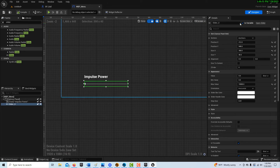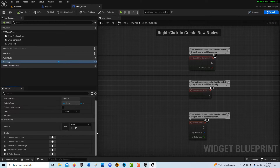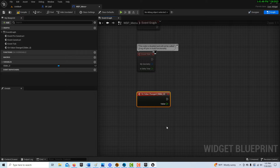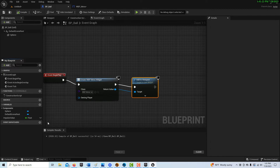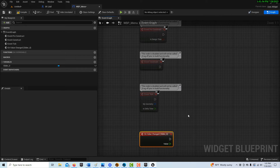Now we go back into our widget and into the graph. Select the slider, and down here click 'On Value Changed' — so as we drag the slider, the value changes and we need to get that value over to update the BP_Ball variable. I tried doing it different ways and I couldn't get it to work, then I remembered my own advice: when it comes to blueprint communication, if you can do it directly, do it directly. Don't worry about using an interface or event dispatchers — just try the direct approach and see if that works.